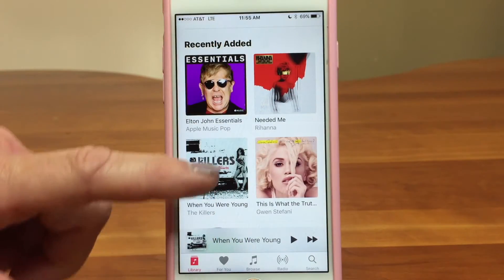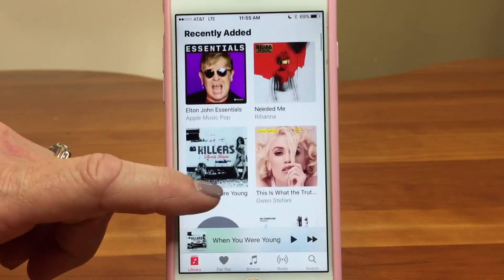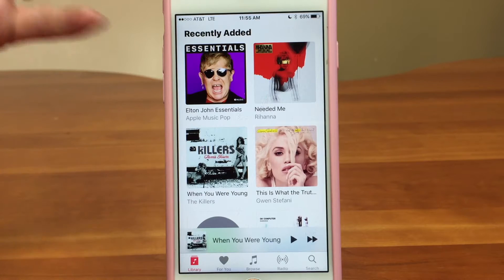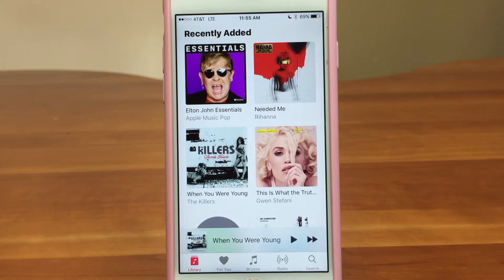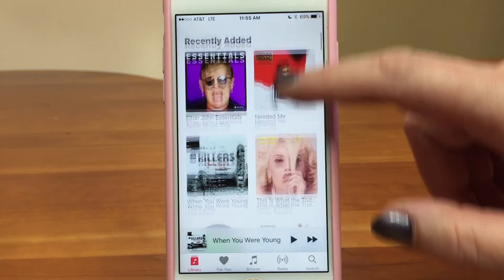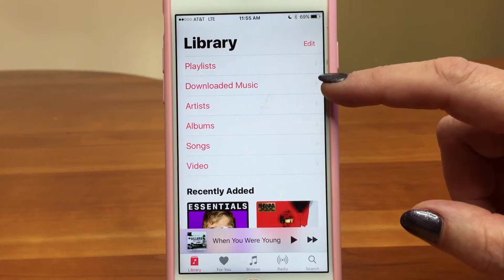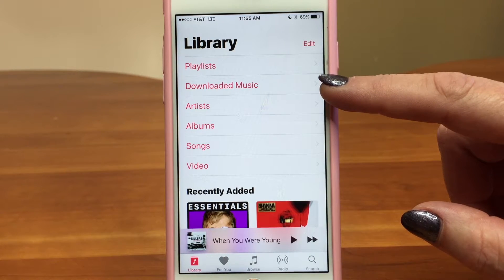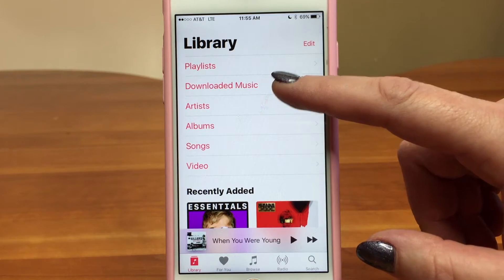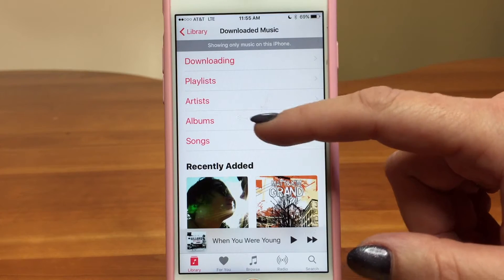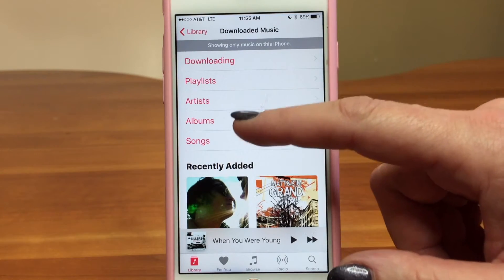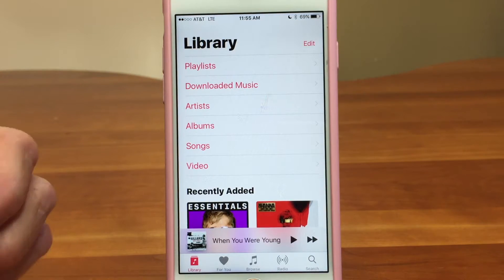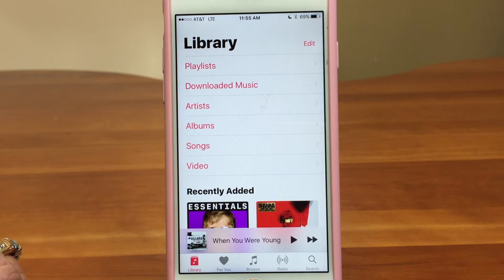Right below the library categories, it's going to show all the recently added things to your library. Apple Music is like a big pool of music out there for you to grab from, and you can add it to your library so you can easily access it. One of the nice new features about the library that everyone loves is it easily shows you your downloaded music, so you can know exactly what you have on your device if you're going to be going offline. You can view it by playlists, artists, or albums, any way you want.